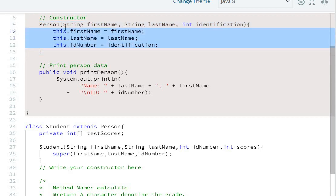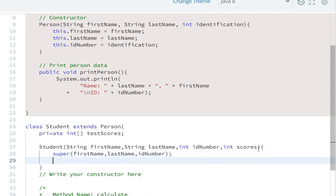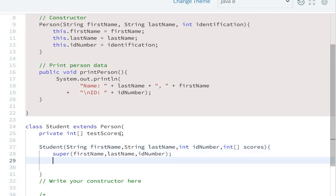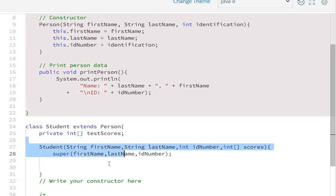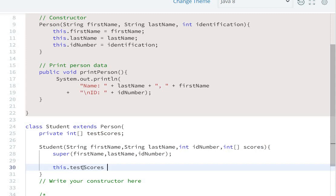The only remaining parameter is scores, which is an array. So we need to create this array type assignment. We write: this.testScores = scores, assigning the scores parameter to the testScores instance variable.